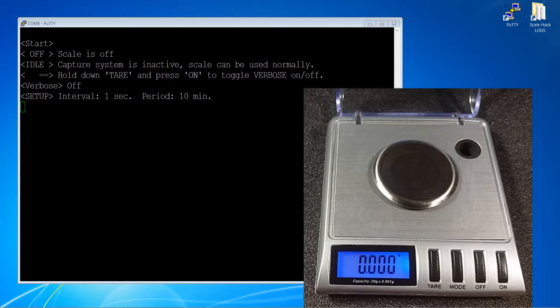You'll notice the default interval is one second and the default period is 10 minutes. These can be altered, but for now I'll just use these.